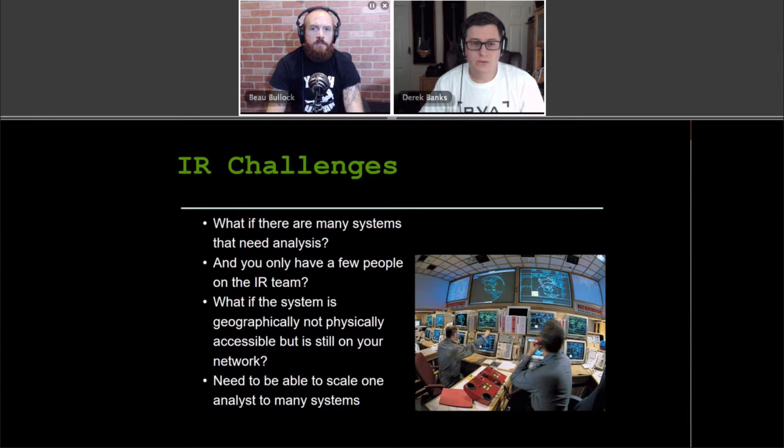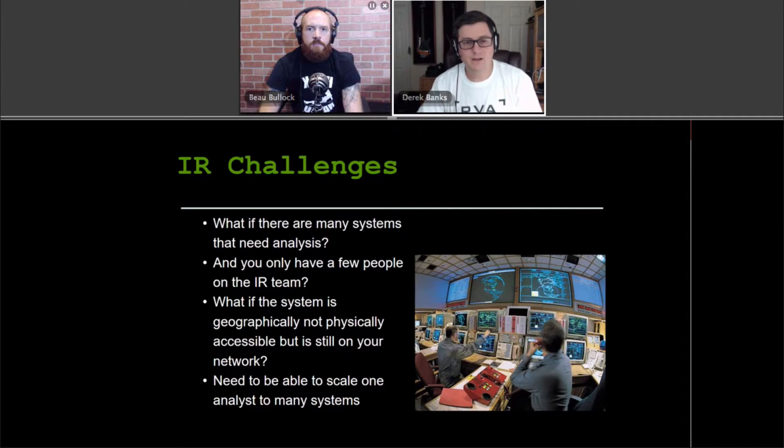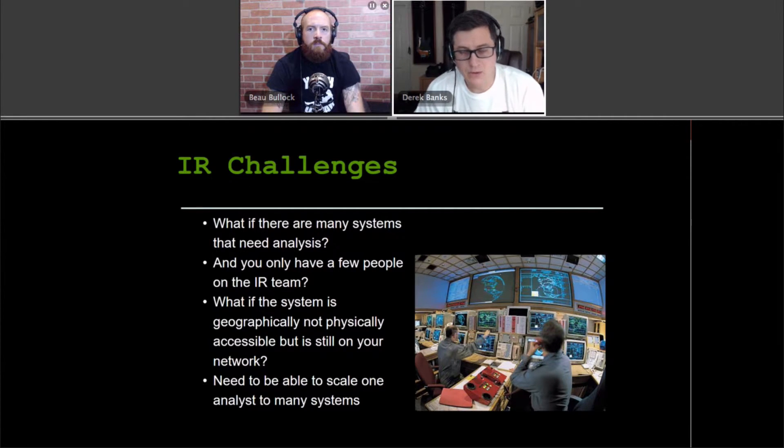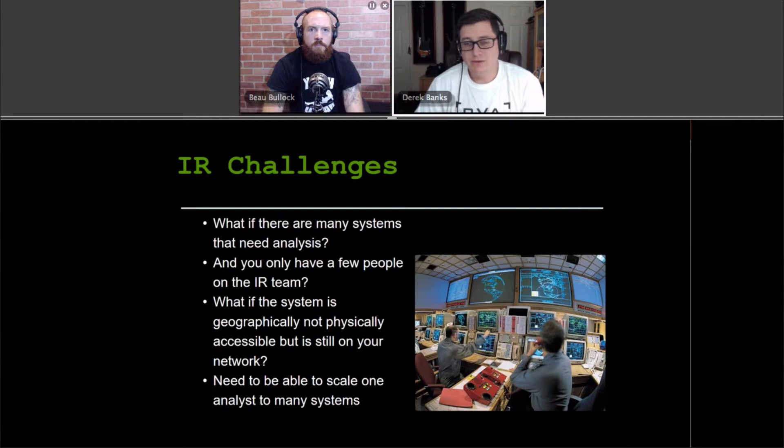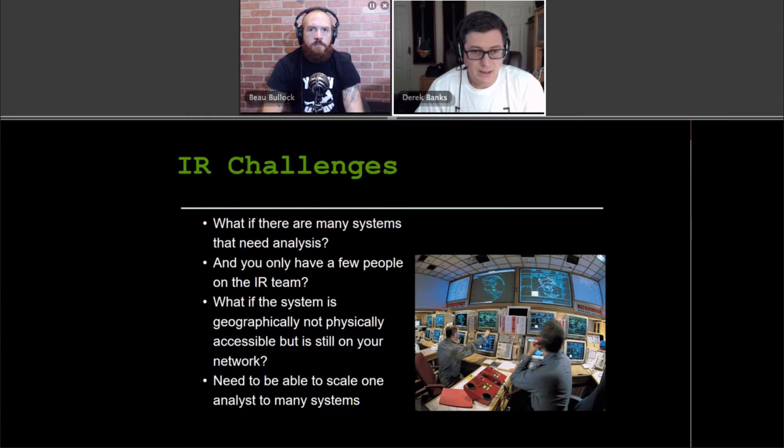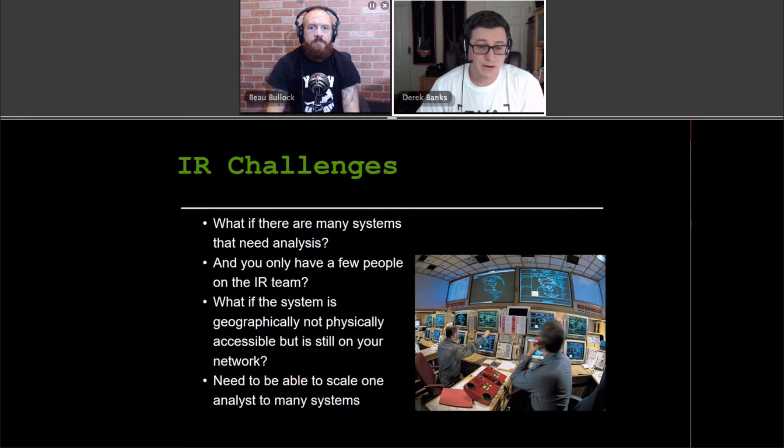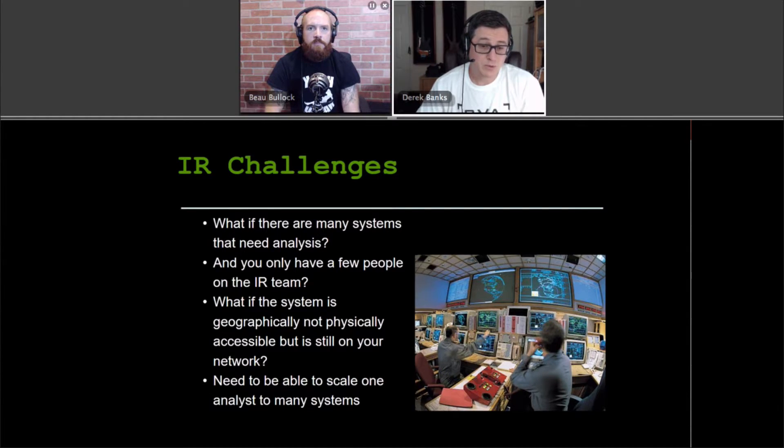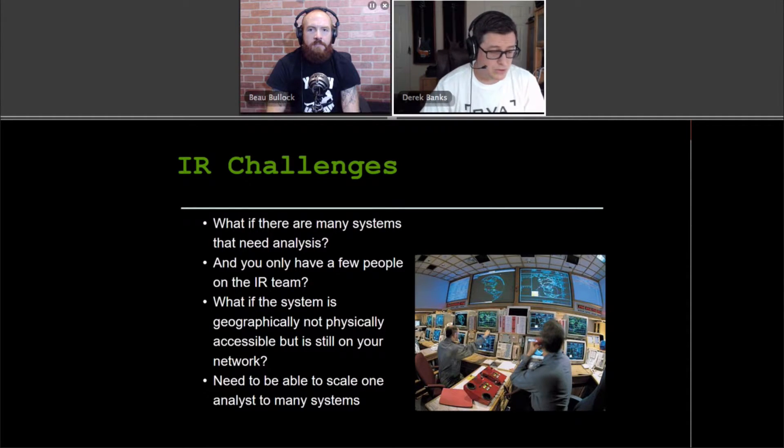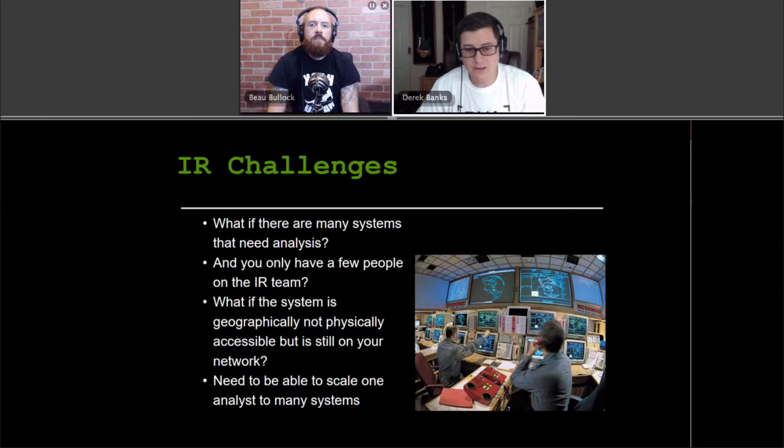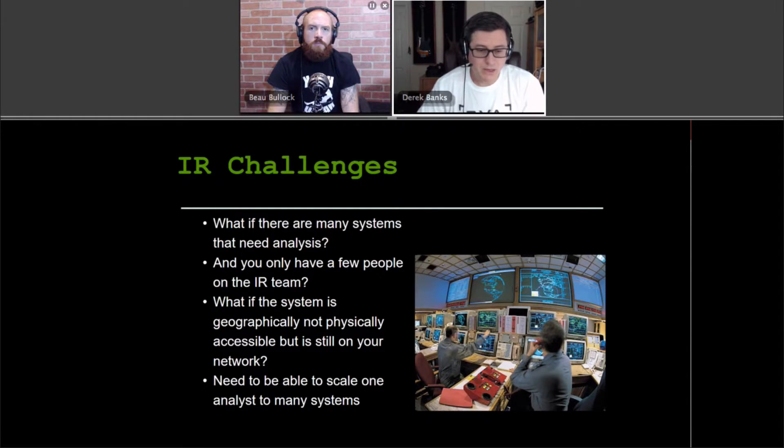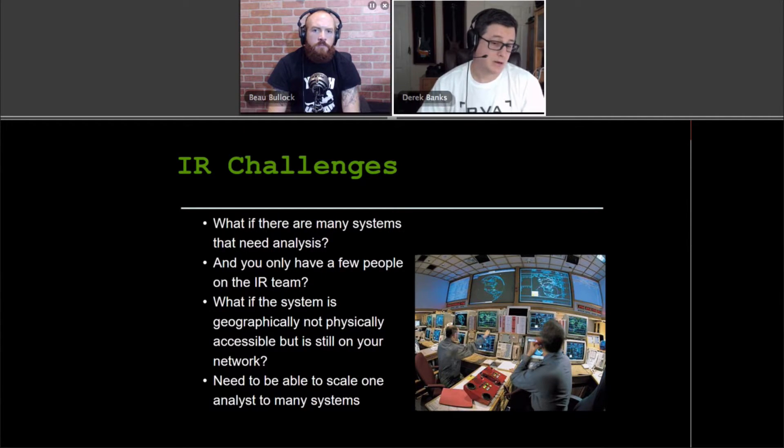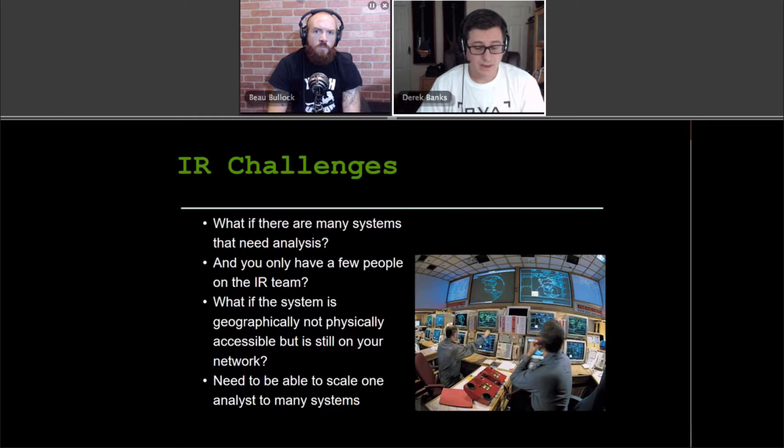And so sending a tech out or going yourself, especially if it's a campus environment or if it might not even be possible if it's remote. So, that traditional model doesn't scale very well to a geographically dispersed enterprise. Live response would be responding to the incident and gathering evidence and information while the system is still running. While it's still online and the security analyst uses their tools over the network rather than going and collecting evidence to be analyzed offline.